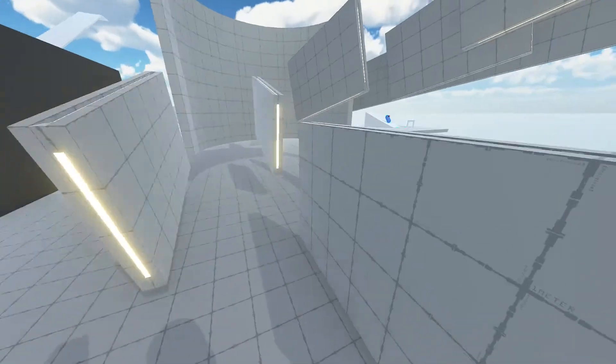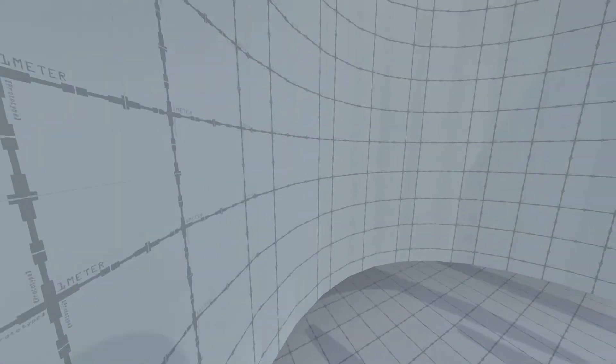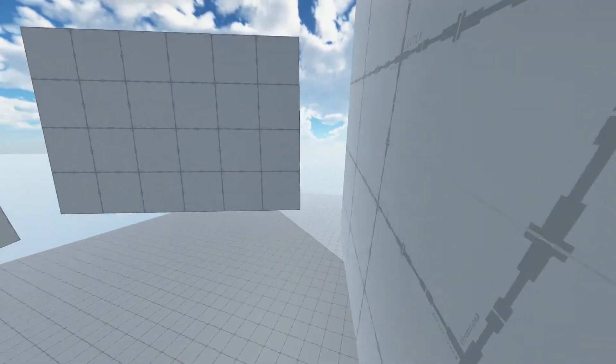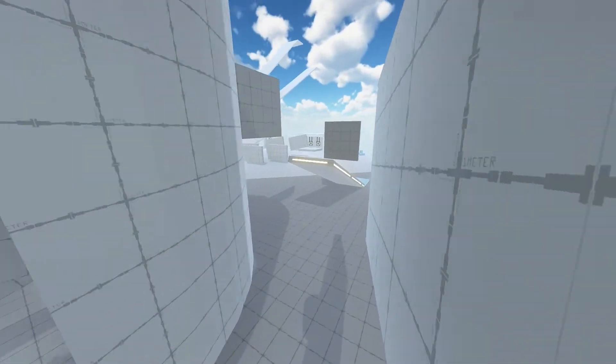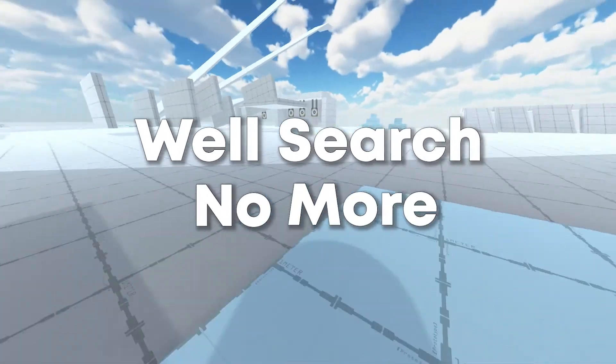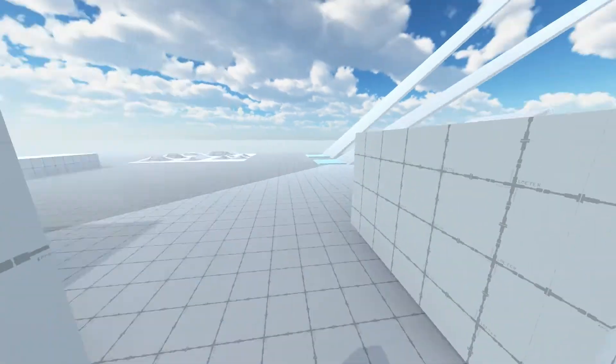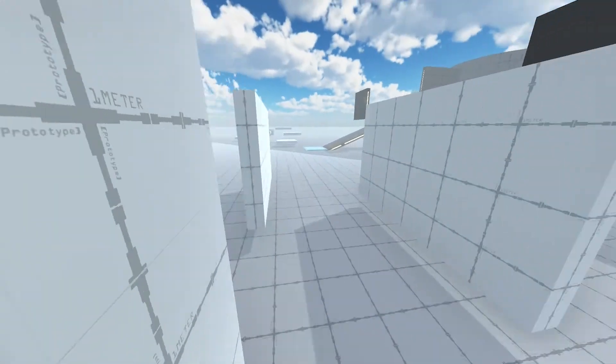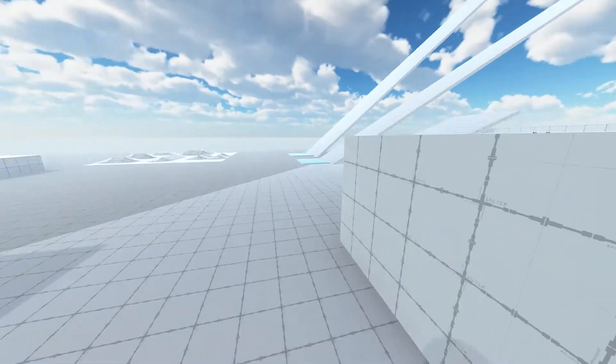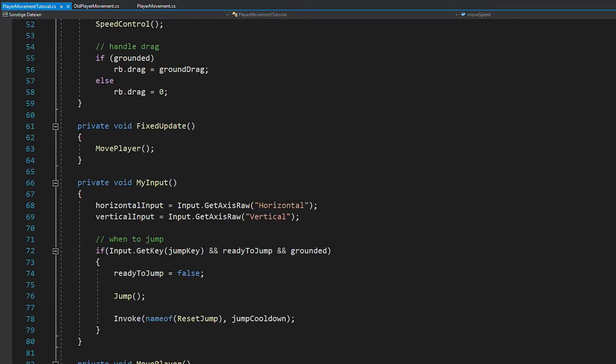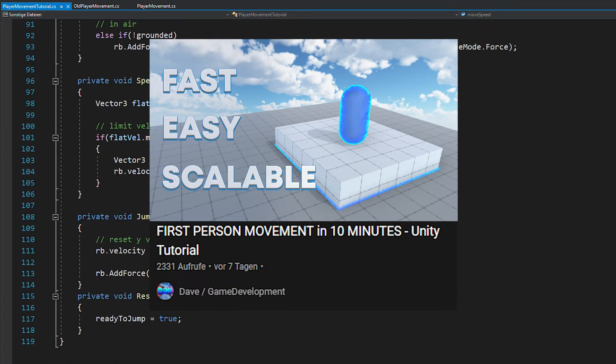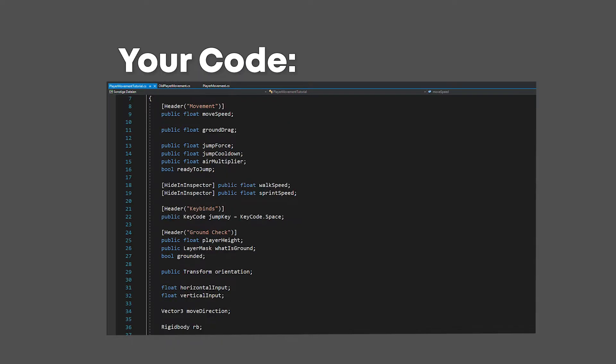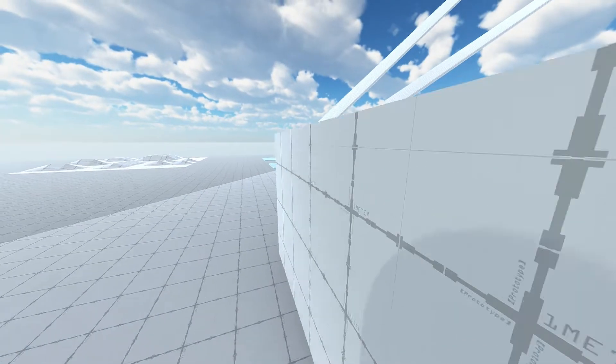So you want to learn how to code wall running that feels great, can be controlled in multiple directions, works with or without gravity, and even on curved walls? Well, search no more. In this tutorial I'm going to show you step by step how to code exactly that, and in a second part I'll also cover wall jumping. Now for the base movement I'm going to use the one I showed you in this tutorial and I would recommend you to use the same, but you can use your own code if you want to. But now let's start with the tutorial.